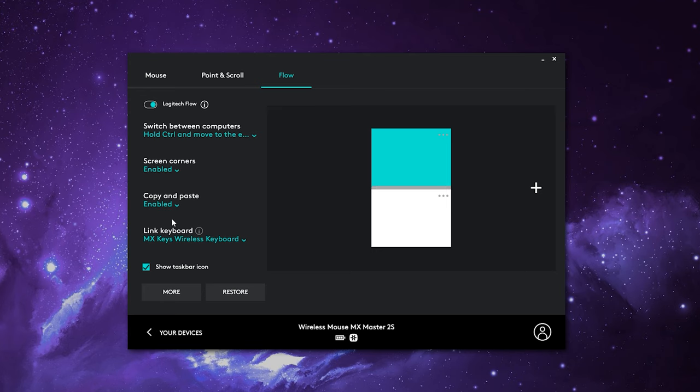Copy and paste — this is the core function of Flow. This will allow you to copy and paste text, photos, files, etc. across machines. But if you want to disable that and just control each machine without transferring content, you can click on that and select disabled.